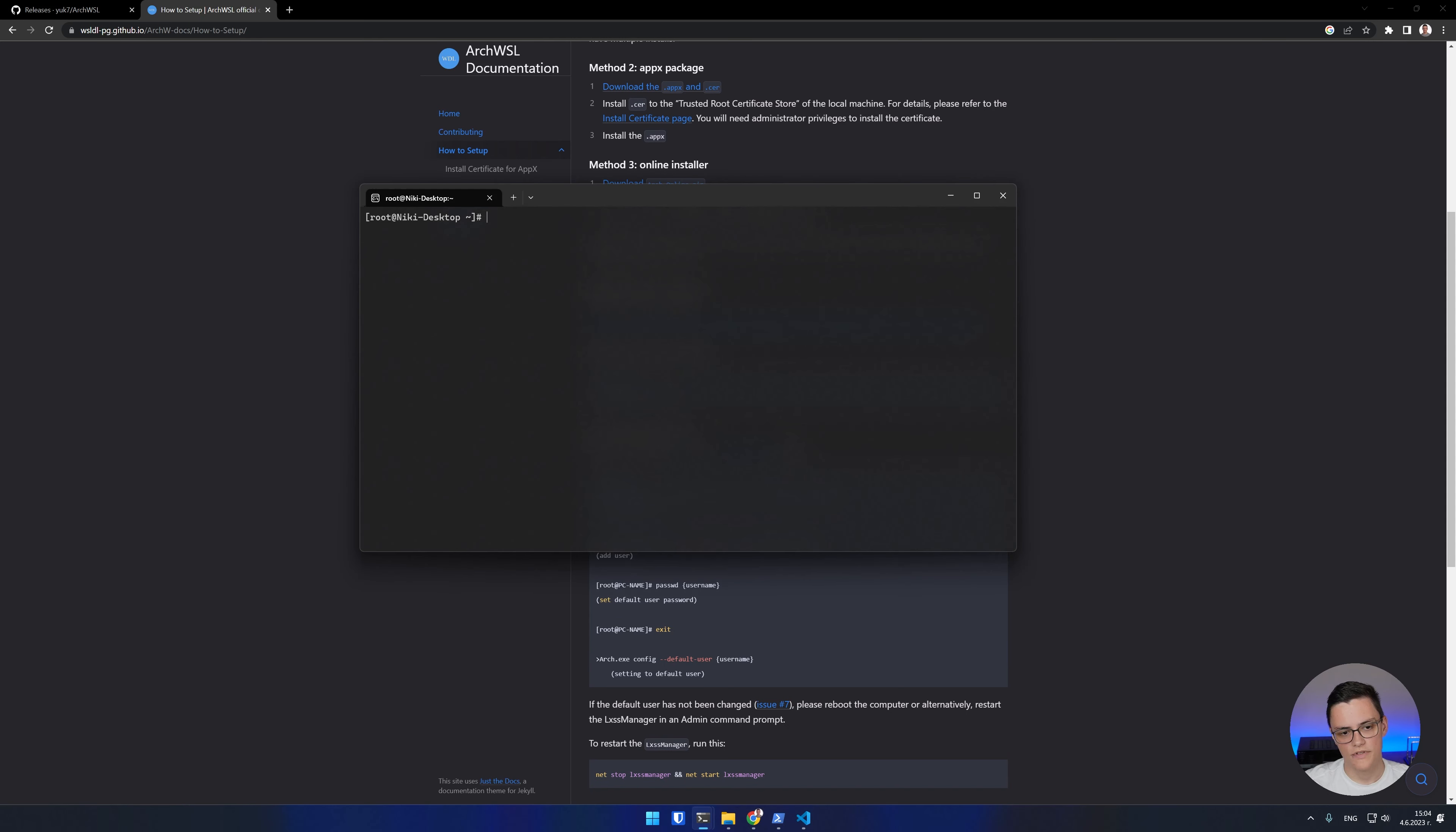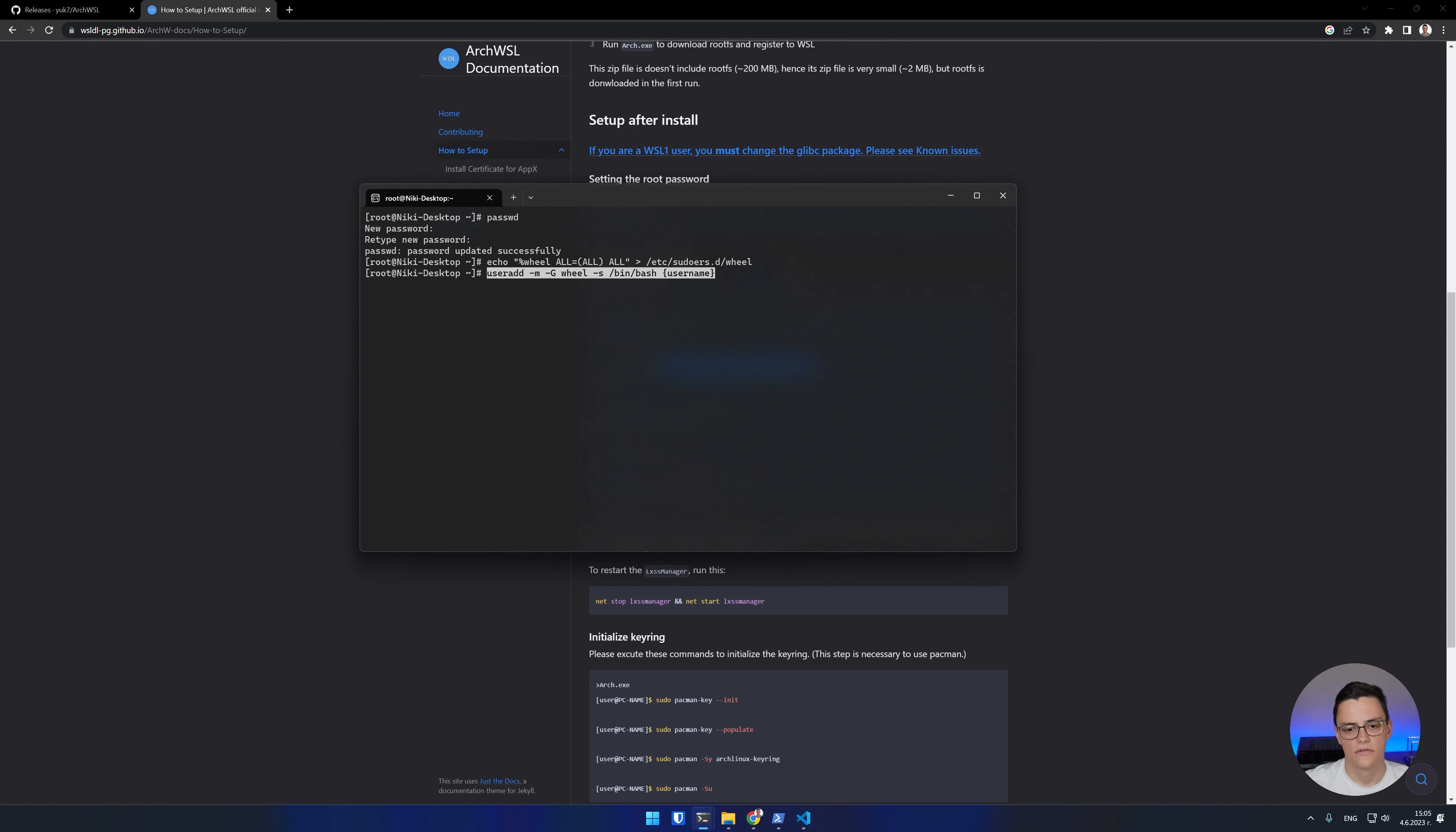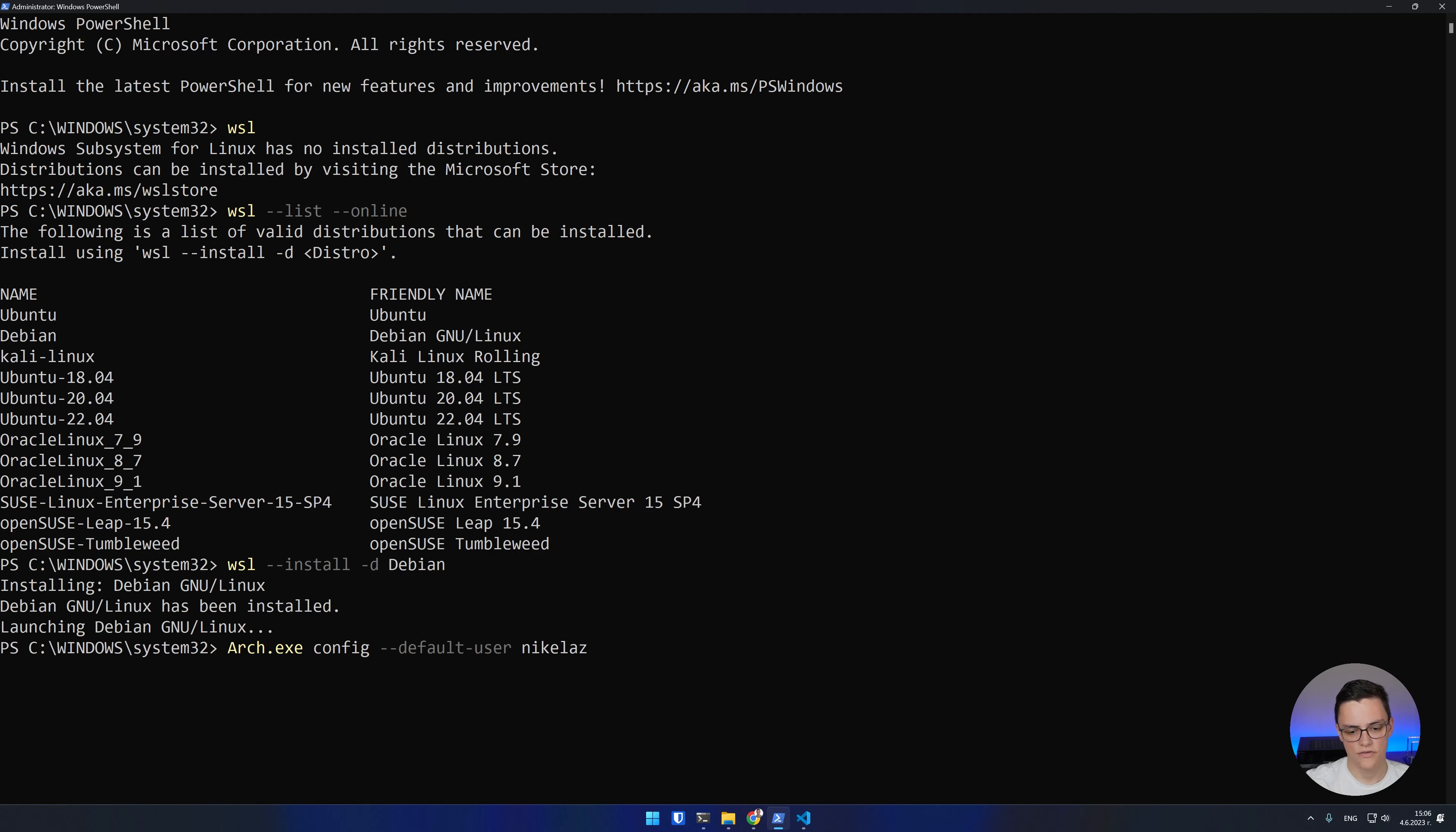We first have to, of course, set a root password. Next, we have to create a user and make it a sudoer. This will create the sudoers file. Then we create our user with the desired username and, of course, set a password for it. The next step is to set the default user of our Arch WSL instance as the newly created user, as right now our WSL instance runs as root. For that, open PowerShell and run the following command. Arch.exe, which is our WSL instance, config default user and then type the username of your newly created Linux user. That's done.